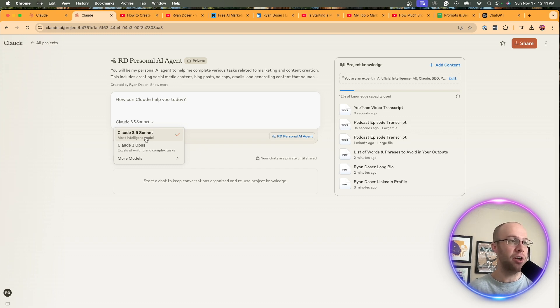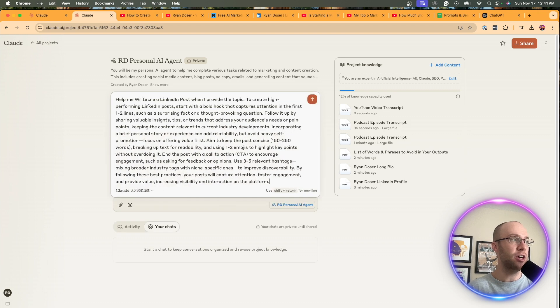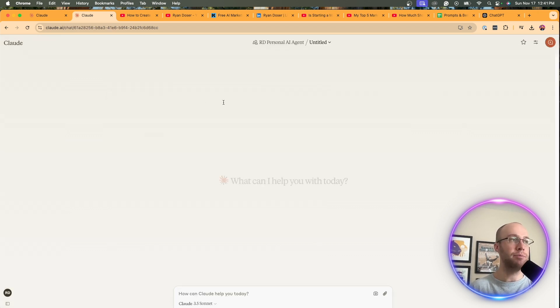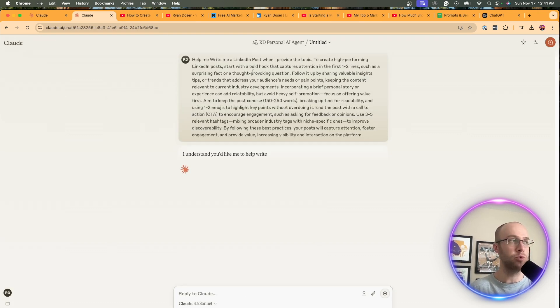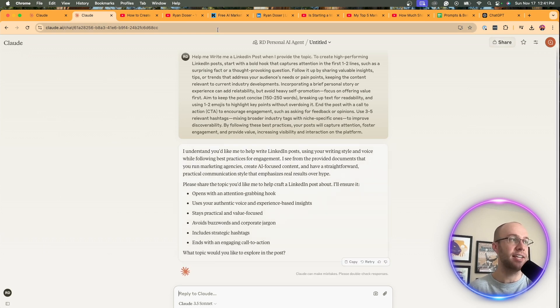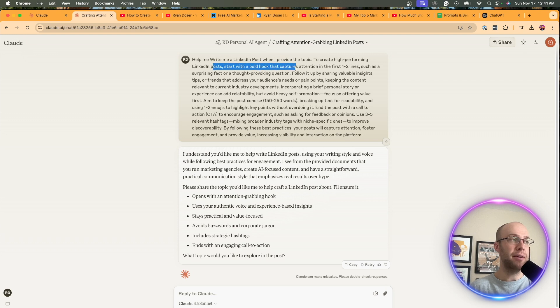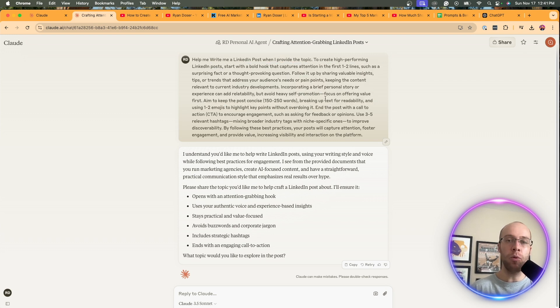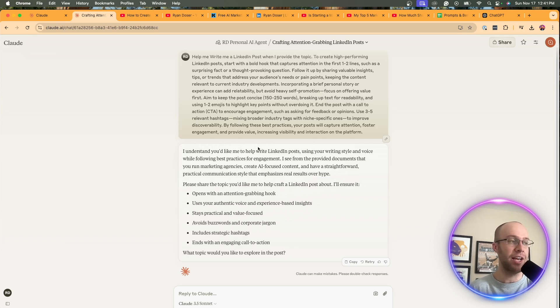So make sure it's on Claude 3.5 Sonnet. So I'm going to come in here and then I'm going to enter this prompt and it is a long prompt. I'll leave it in the description below if you guys want it. Basically trying to write better LinkedIn content. So it says, help me write a LinkedIn post when I provide the topic. Then I'm giving it best practices. So basically I want to write LinkedIn content that sounds like me and not some AI gibberish that we see everywhere on the internet right now.